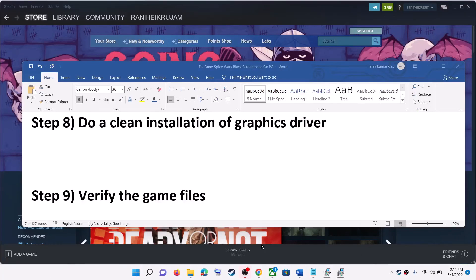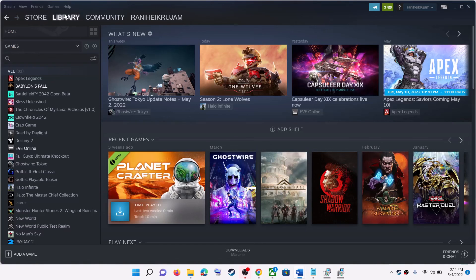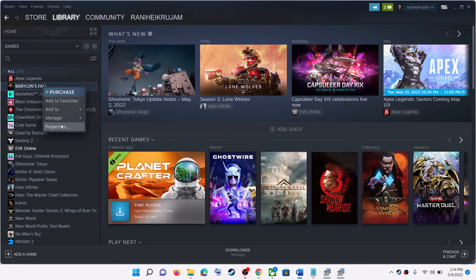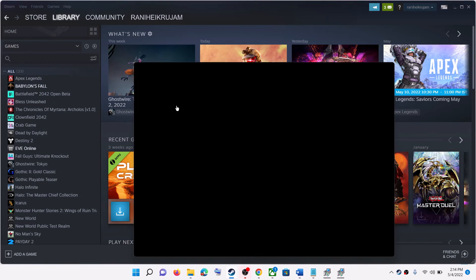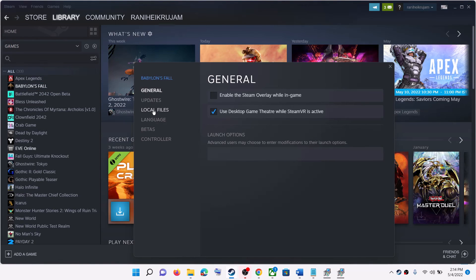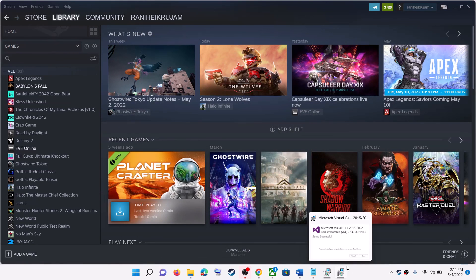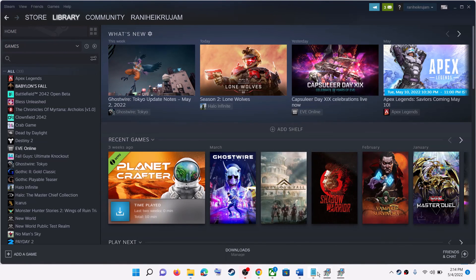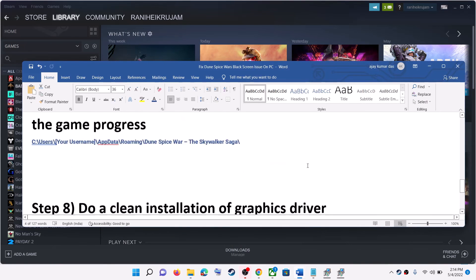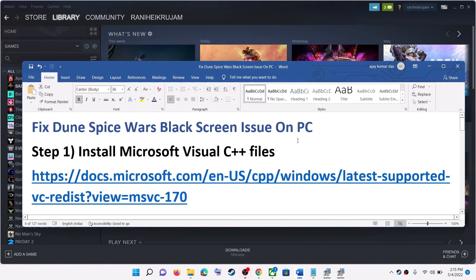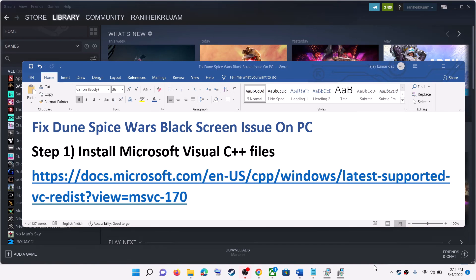The last step is to verify the game files. Go to your Steam Library, right-click on Dune Spice Wars, select Properties, go to the Local Files tab, and click on Verify Integrity of Game Files. After the verification, launch the game. One of these steps should help you fix the black screen issue. Thank you so much for your time — please like this video and subscribe to my channel.